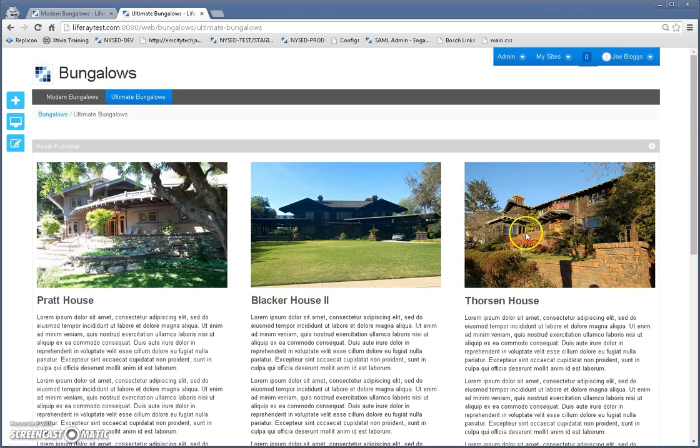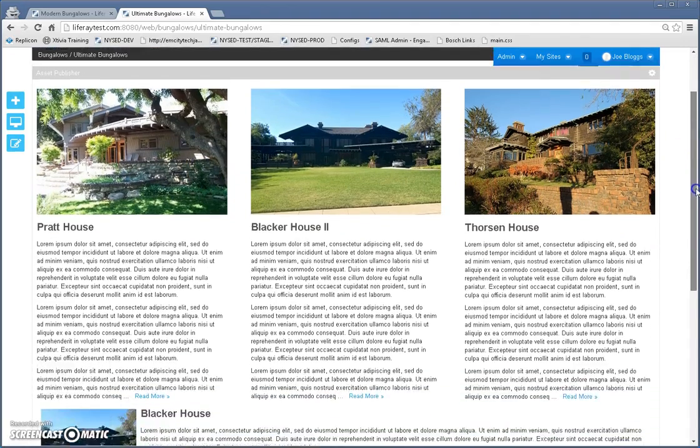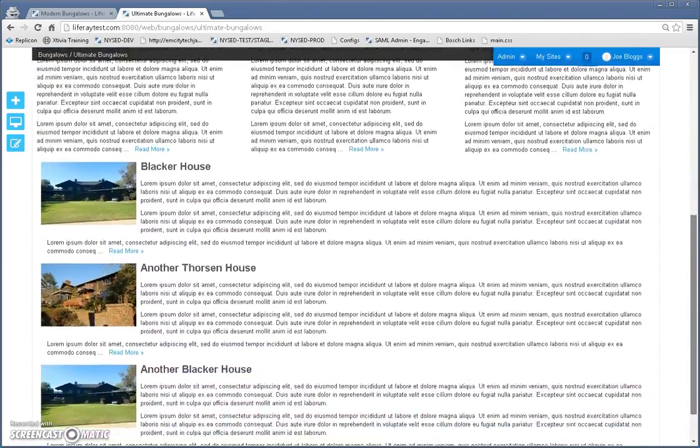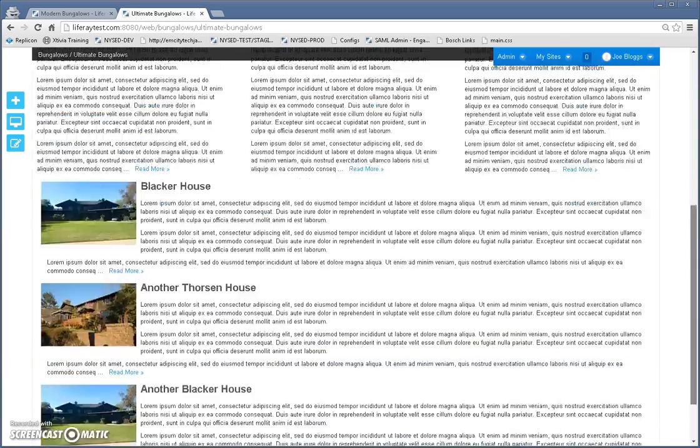There we go. Now you see the three spotlight images on top. And you see the list on the bottom.